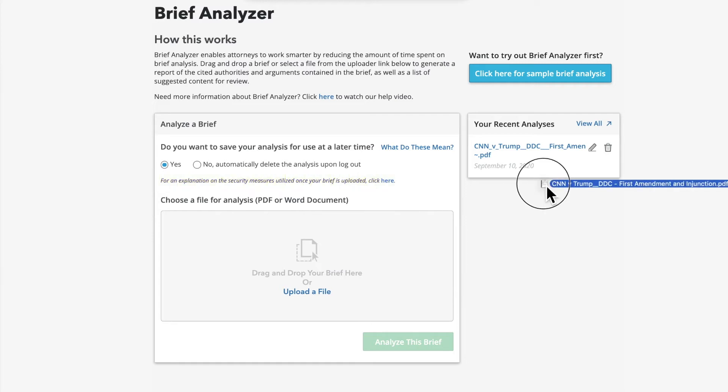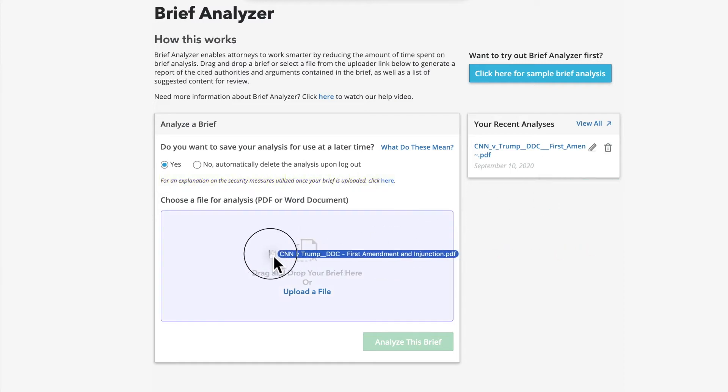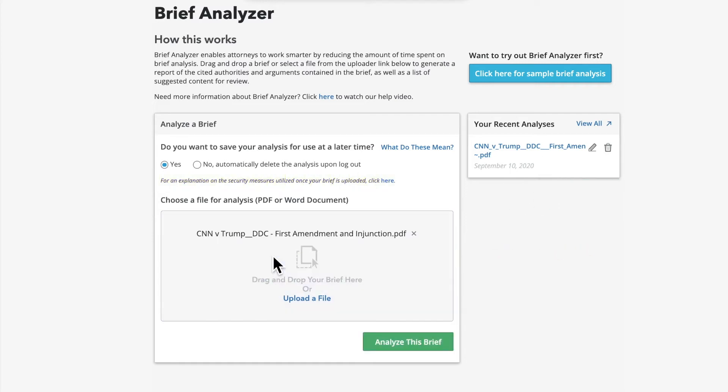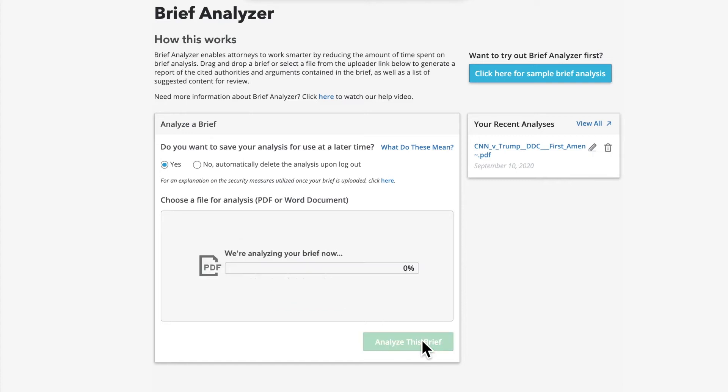Next, simply drag and drop your brief as either a PDF or Word file into this area of the page. You can also click Upload to select the file from where you have it saved. Now click Analyze this Brief.